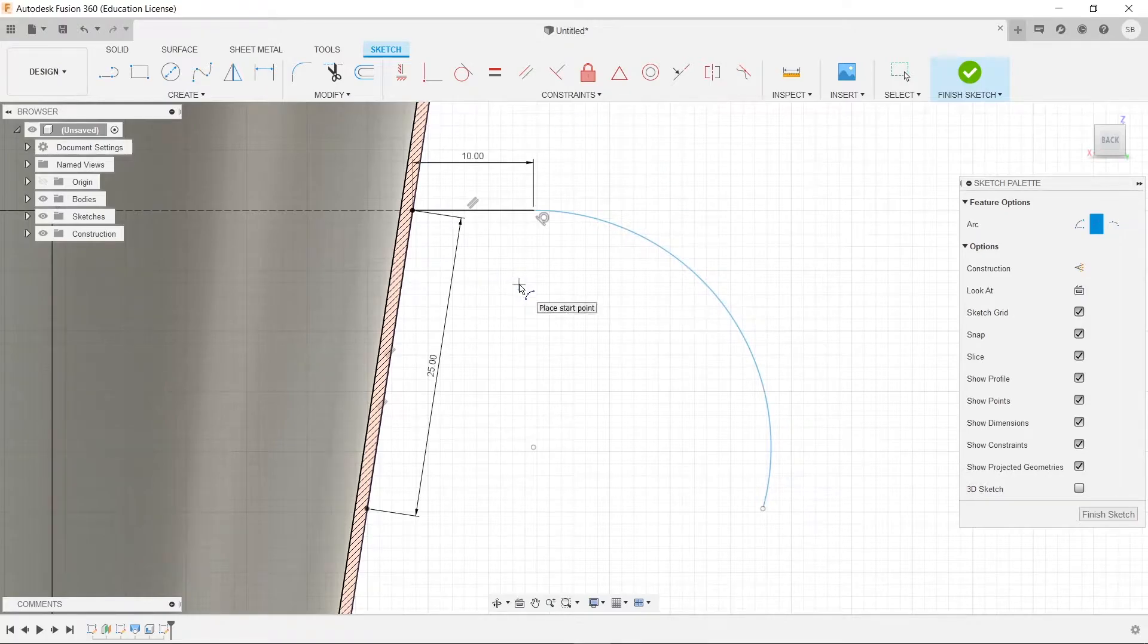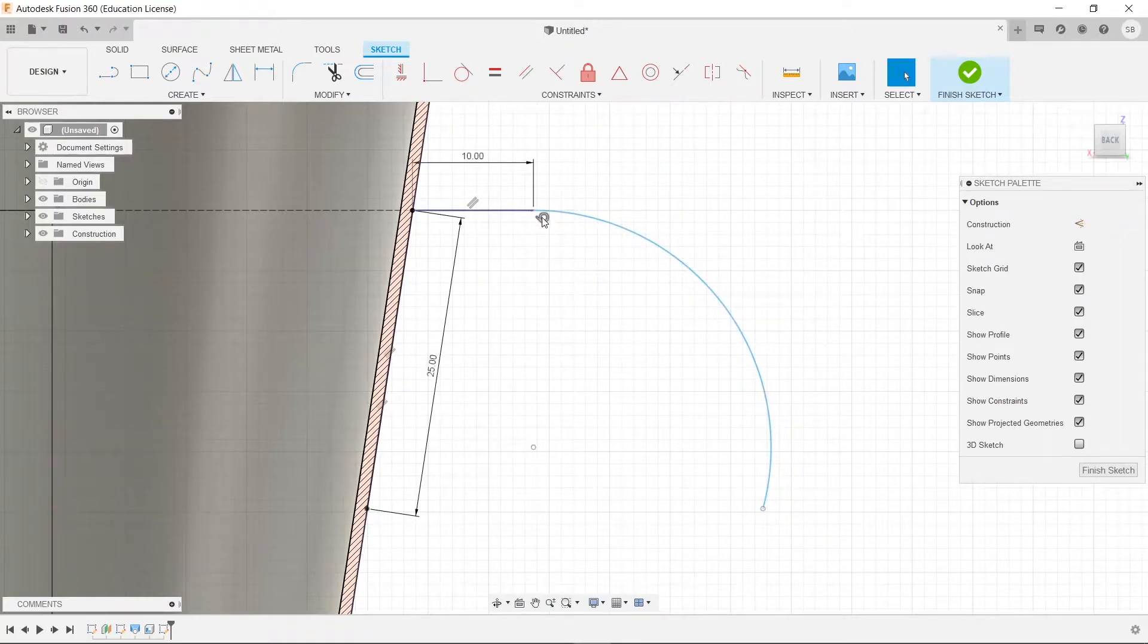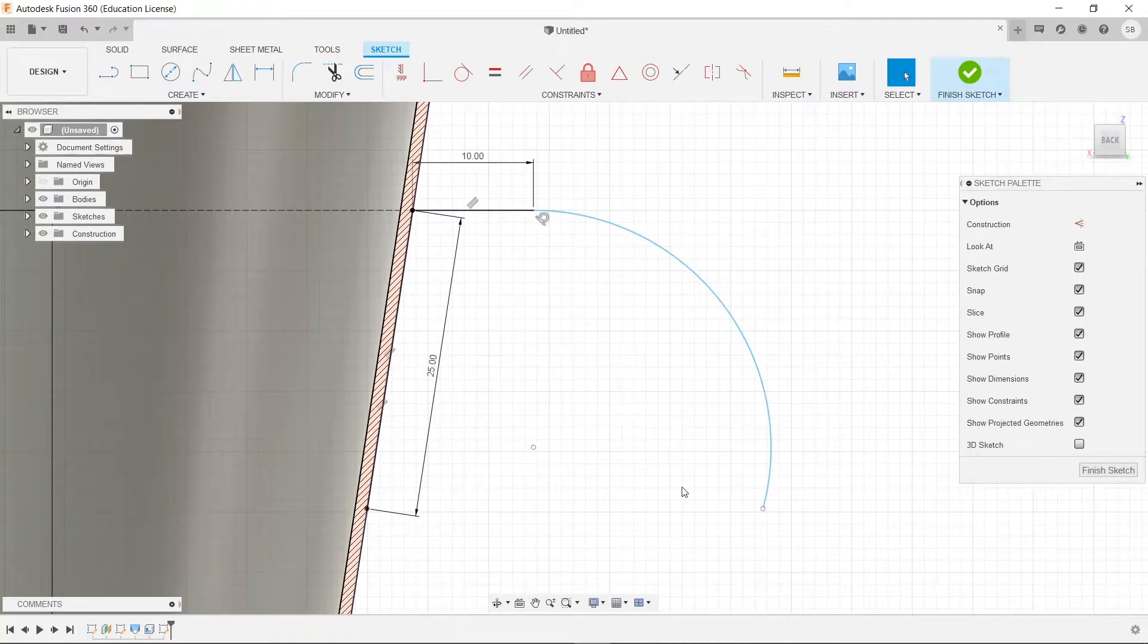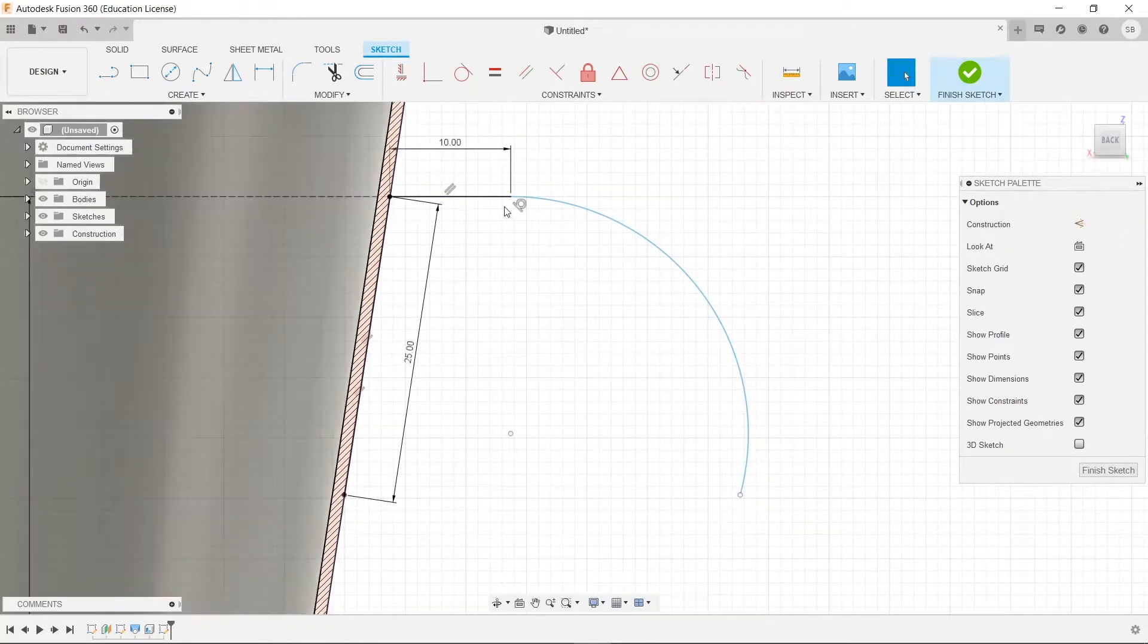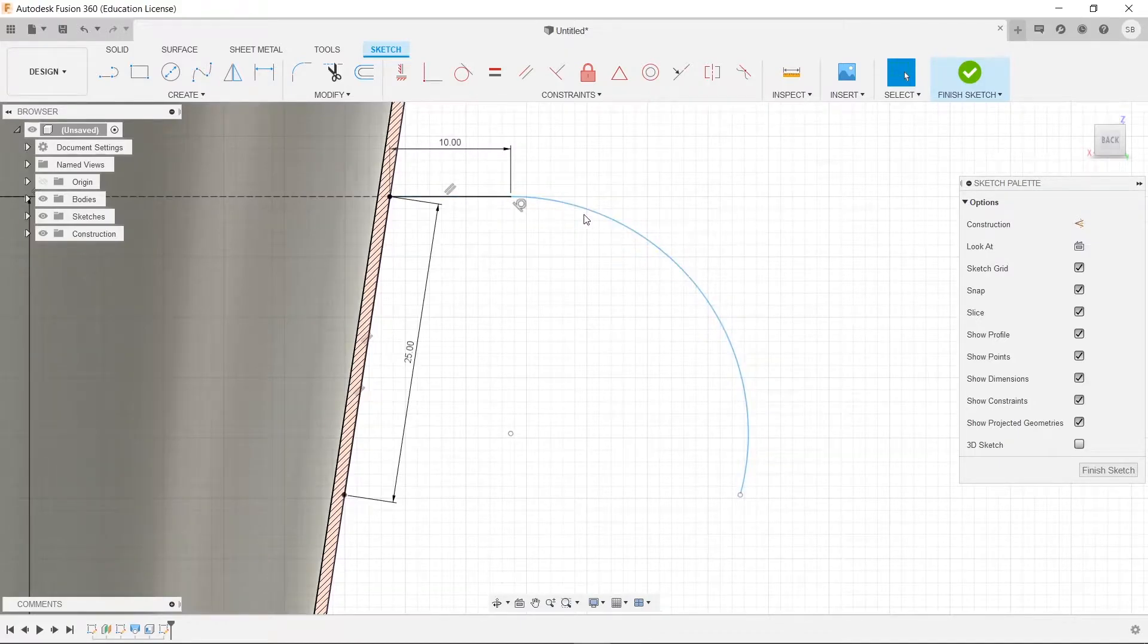And then make it tangent. So see that tangent? That's pretty important. That means that this will be a smooth transition. If it wasn't tangent, it would have looked weird.